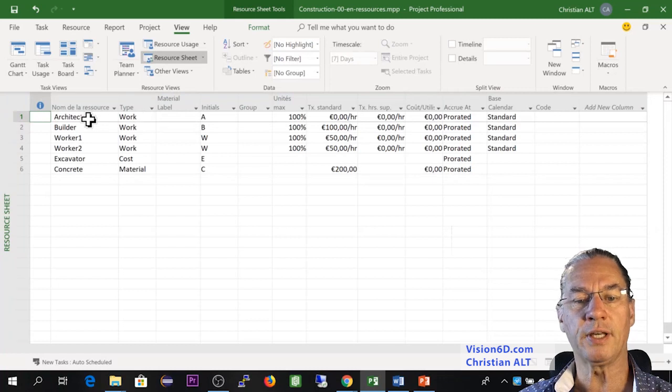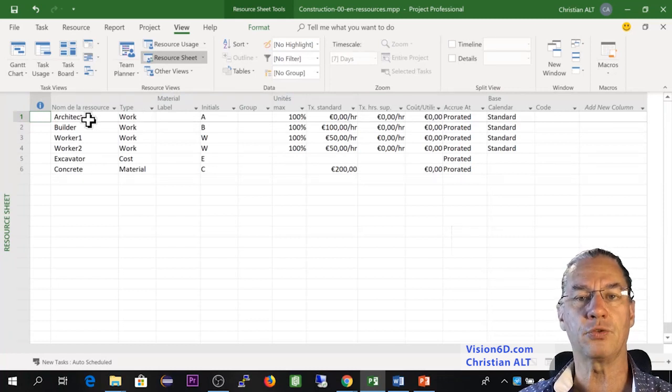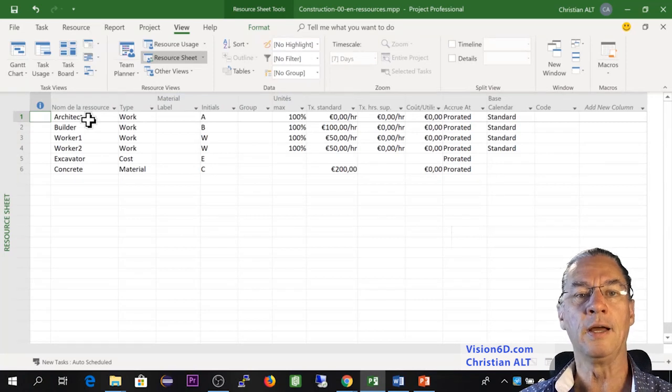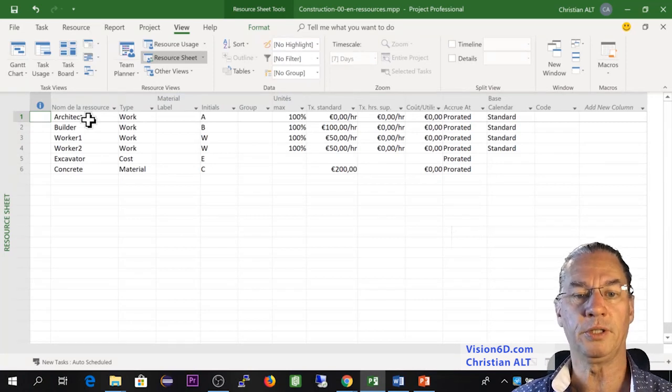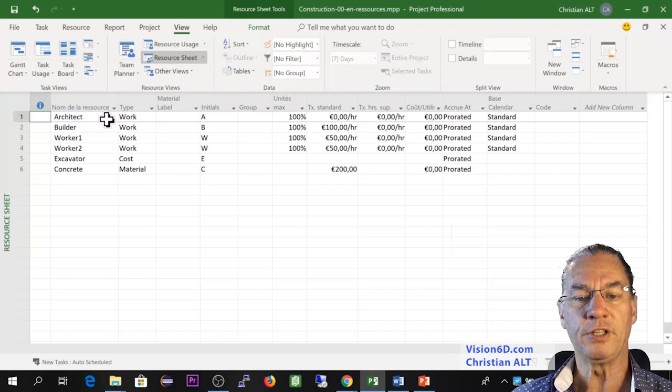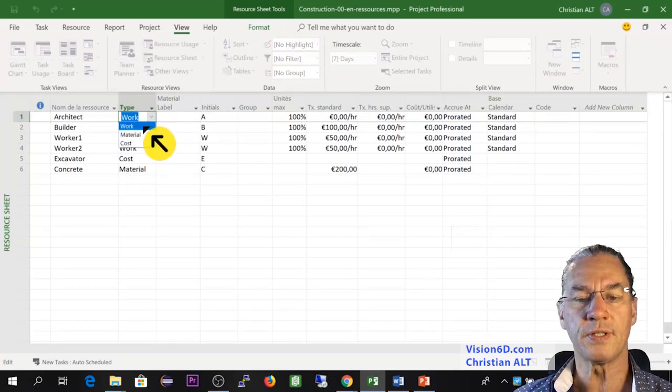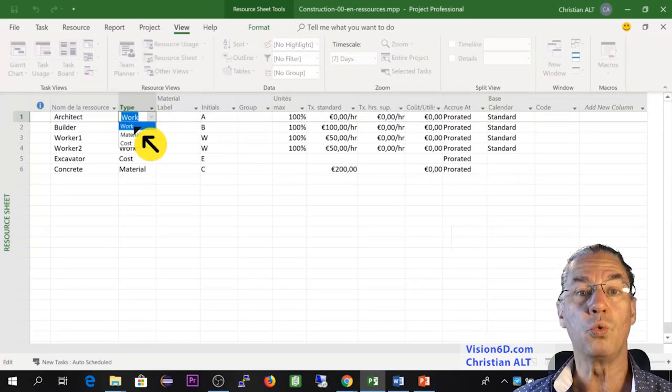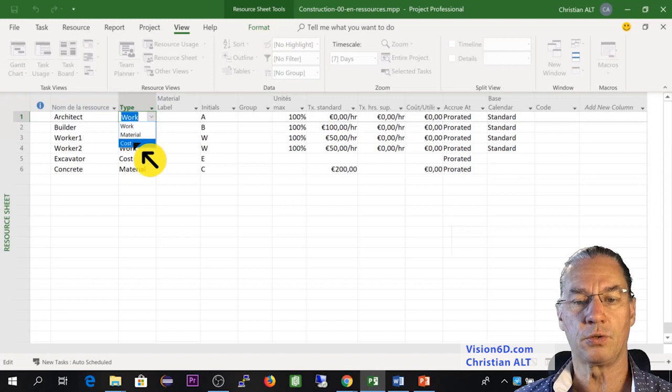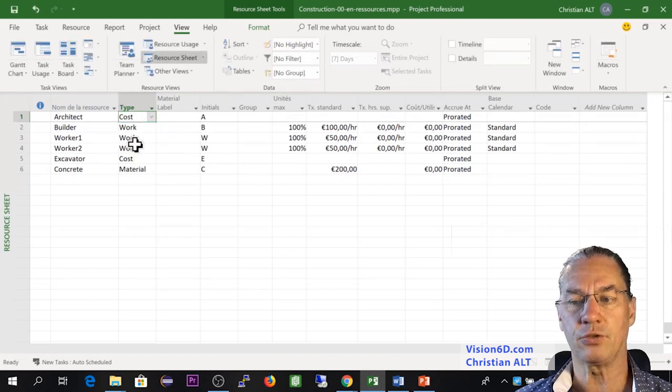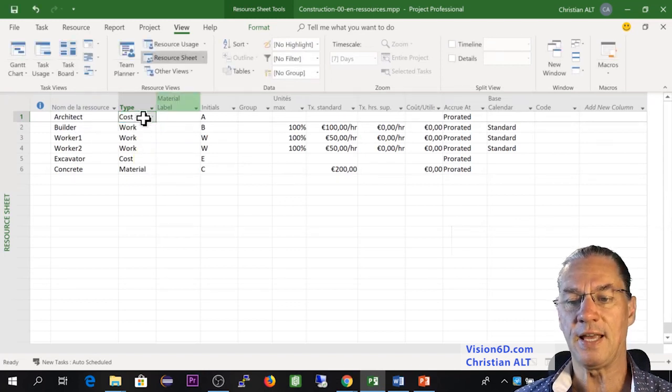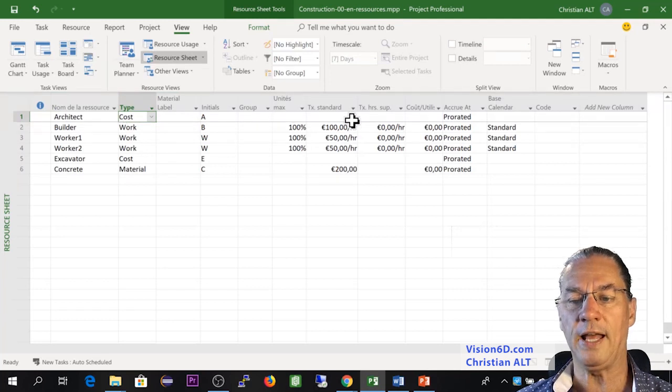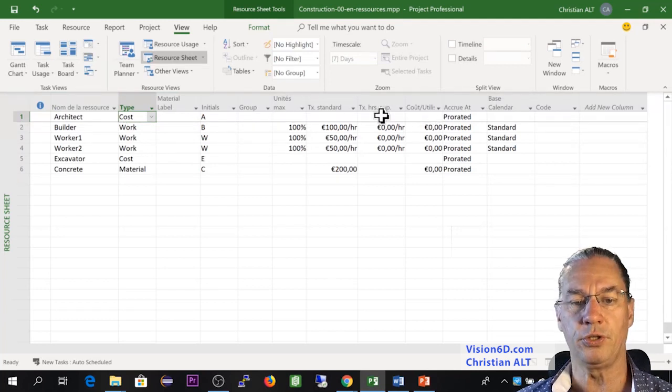In our case, the architect will make us a flat rate for all the work of the preparation of the permit request. So for this, I need here to change the resource from a work resource to a cost resource, since it's a flat rate. So this has been changed and you see that all the elements here have disappeared.